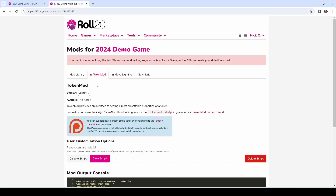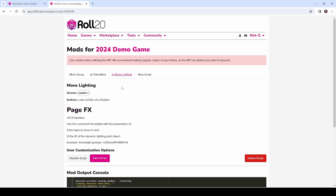In order to achieve this effect, we're going to use two mods. The first is Token Mod, which comes to us from the arcane scriptomancer himself, the Arran, and Token Mod is what's going to allow the room to appear on the map. The second mod is called Move Lighting, which comes to us from Luke LeClaire, and it's going to allow the dynamic lighting walls to automatically appear.